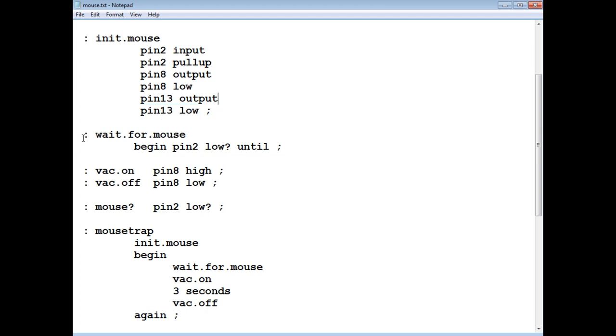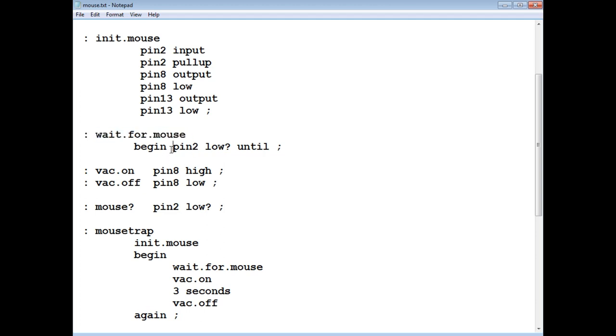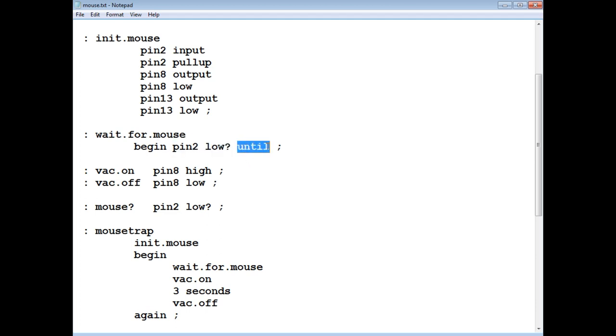So next word is wait for mouse, so that's a loop. It's the begin until loop, and it's waiting for pin two to go low. Now pin two is the output of the infrared detector, so when there's no mouse, this loop will be continuously looping until, okay, until pin two goes low, and then it'll jump out of this loop.